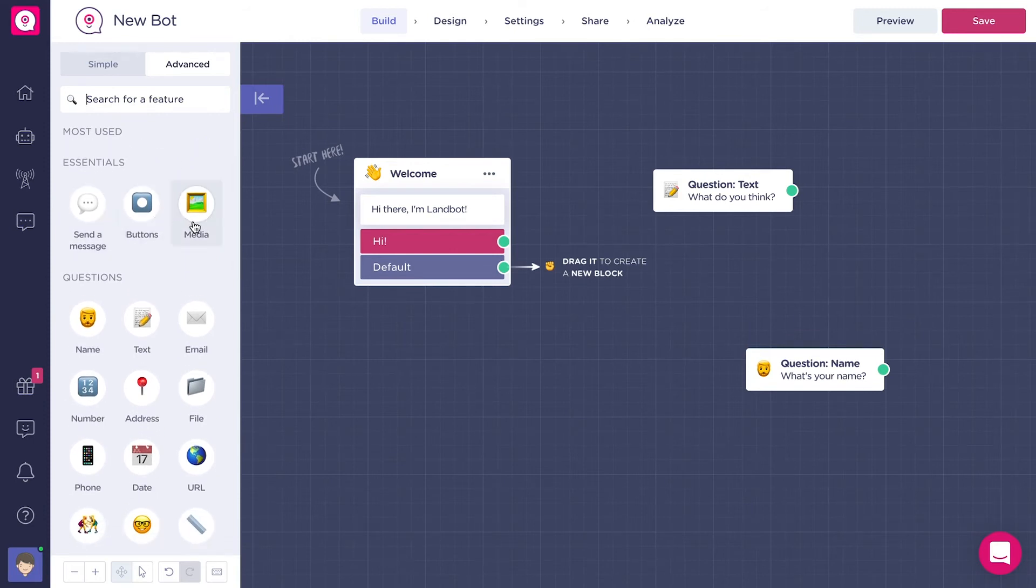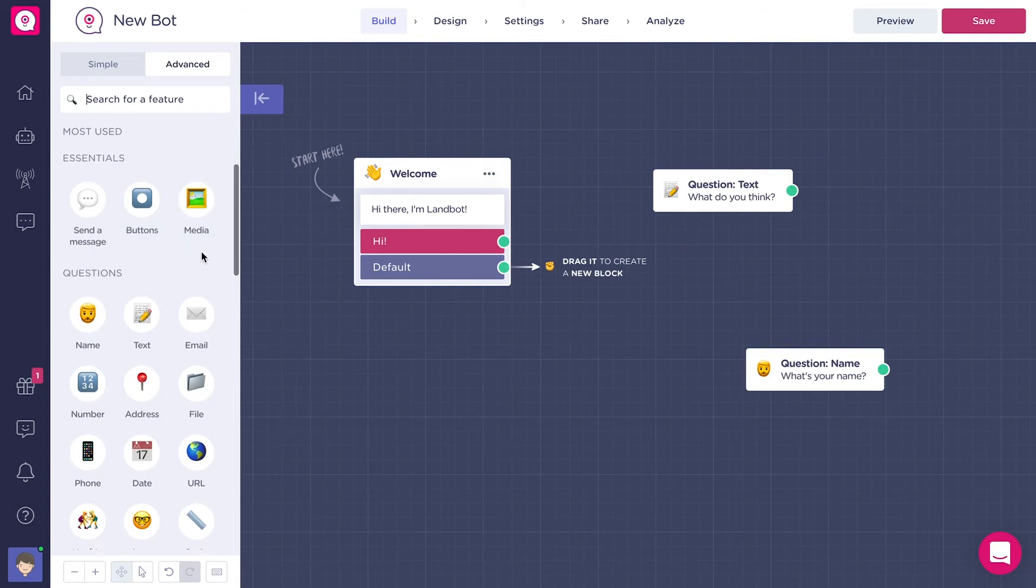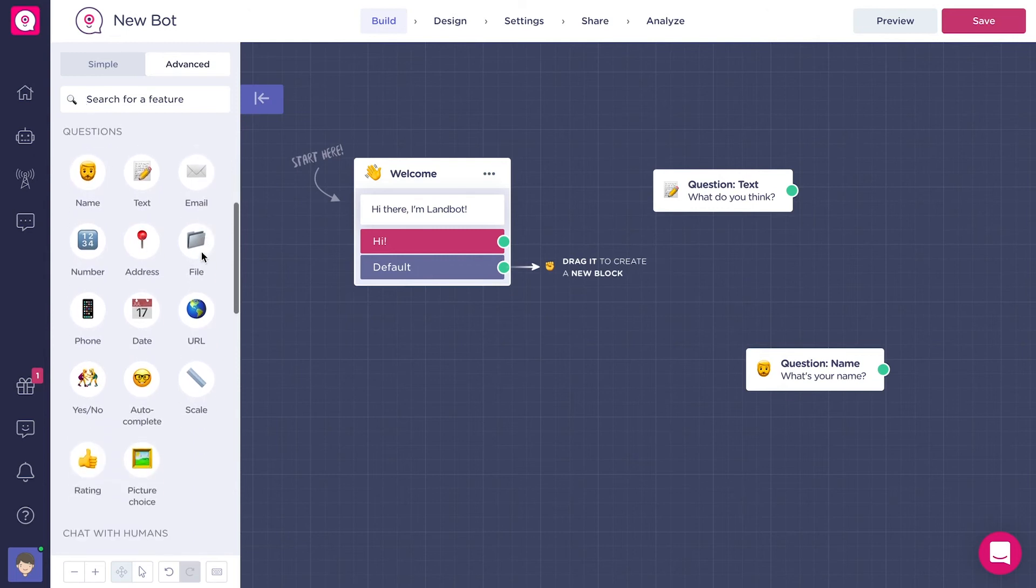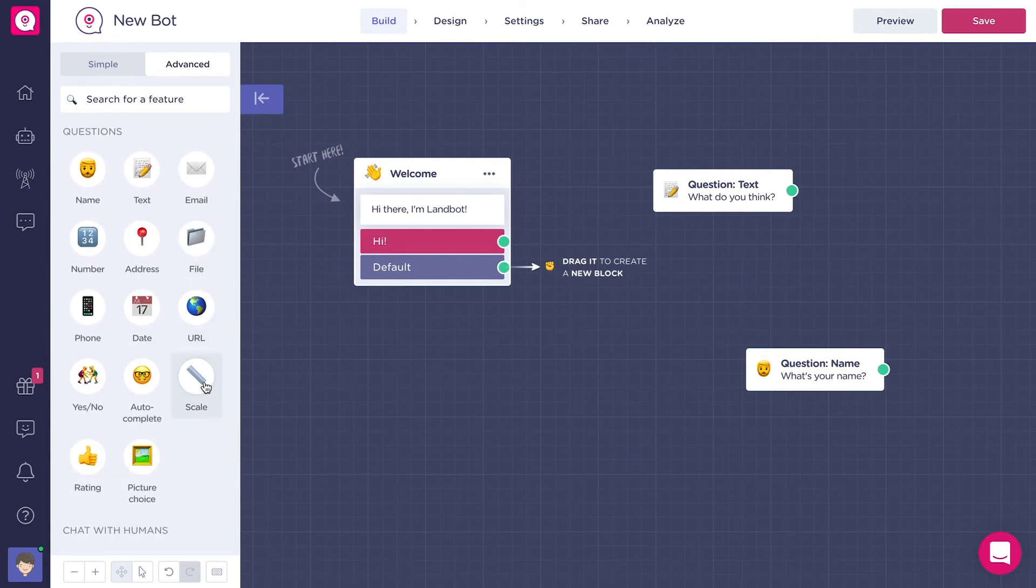They are send a message, buttons and media blocks. Then we have all the question blocks.